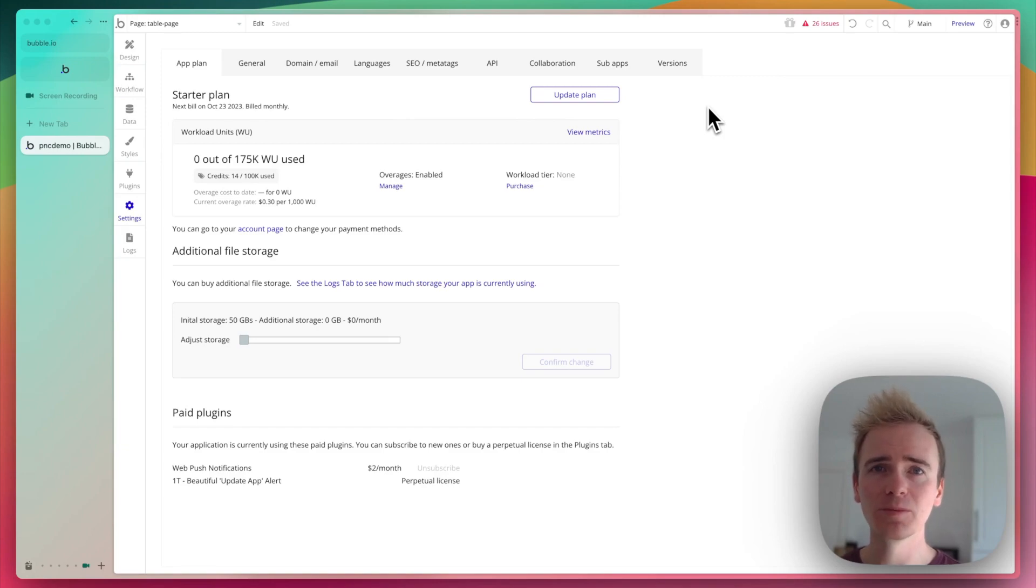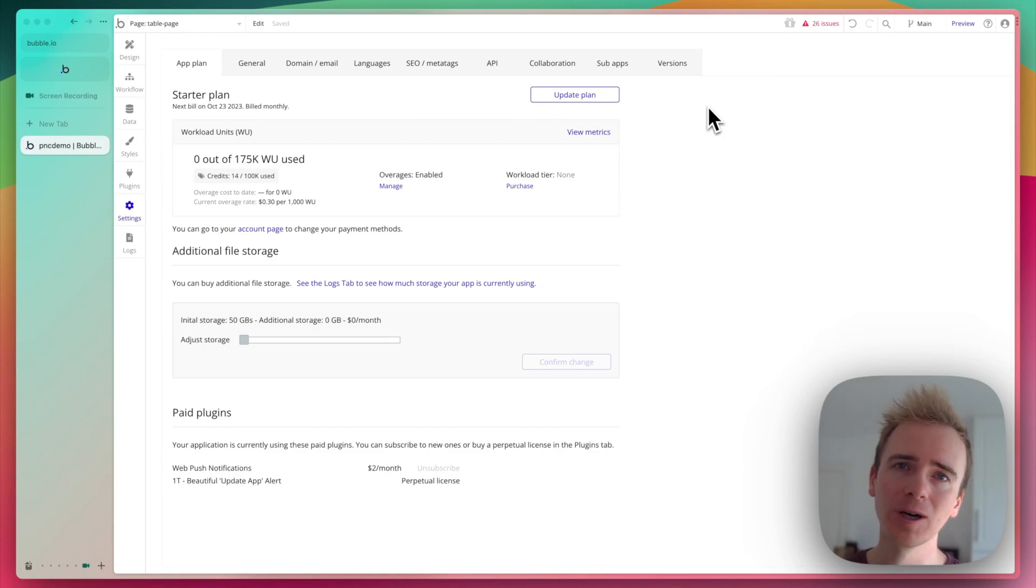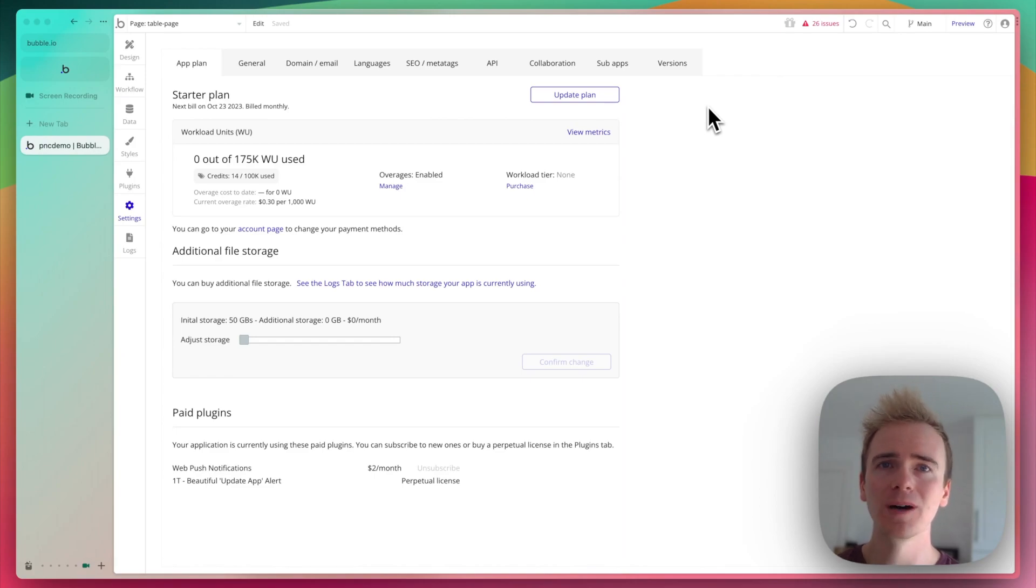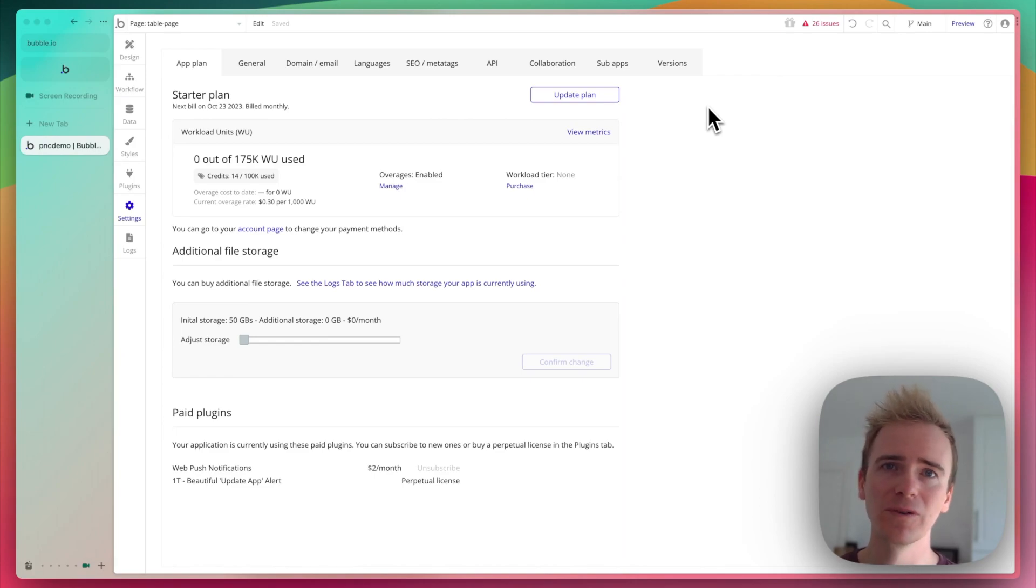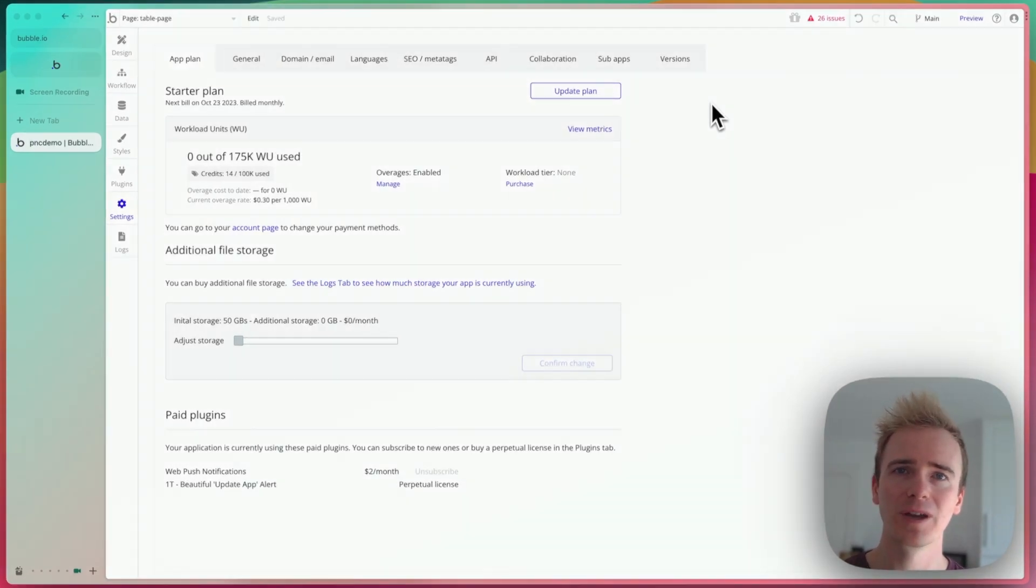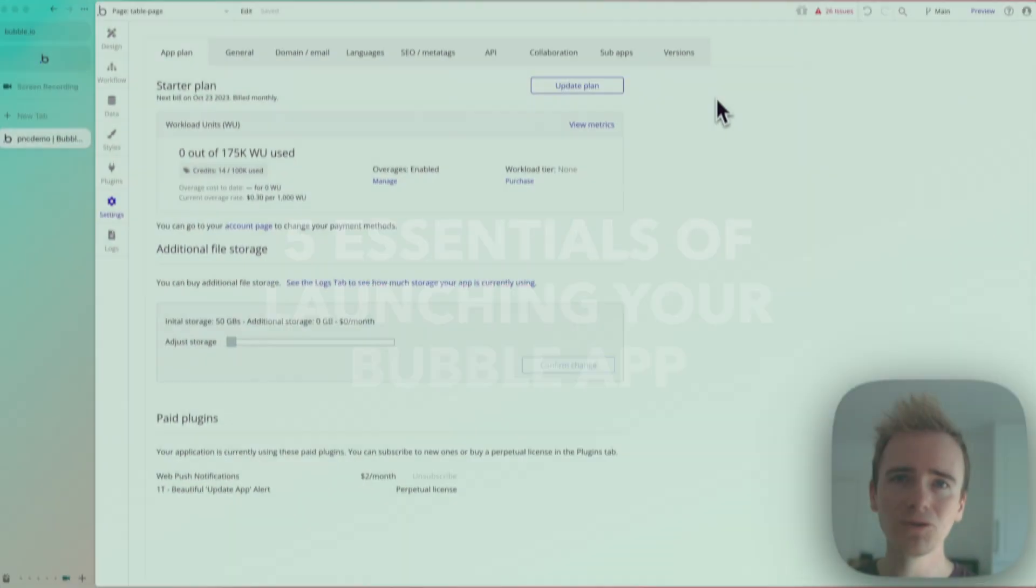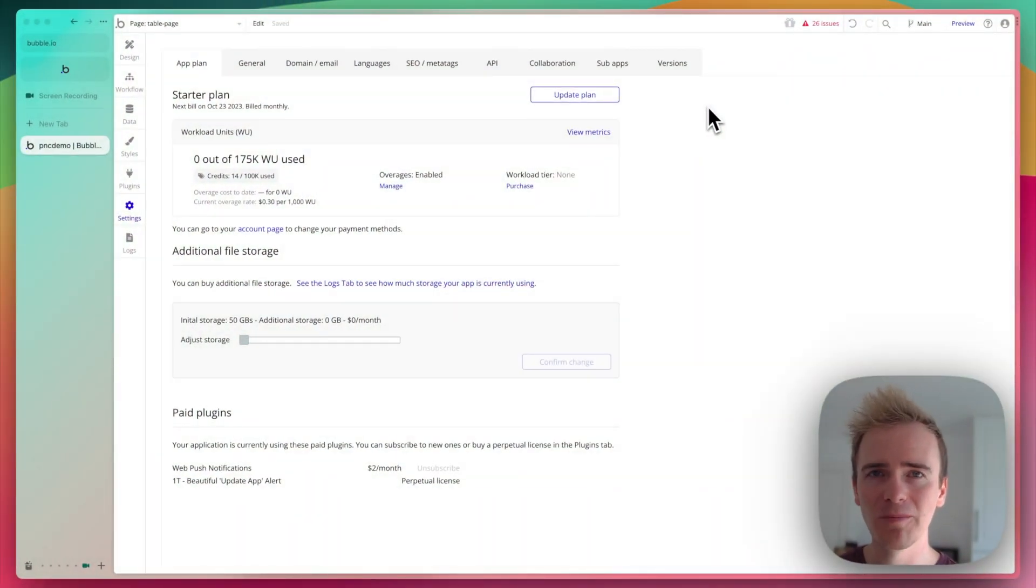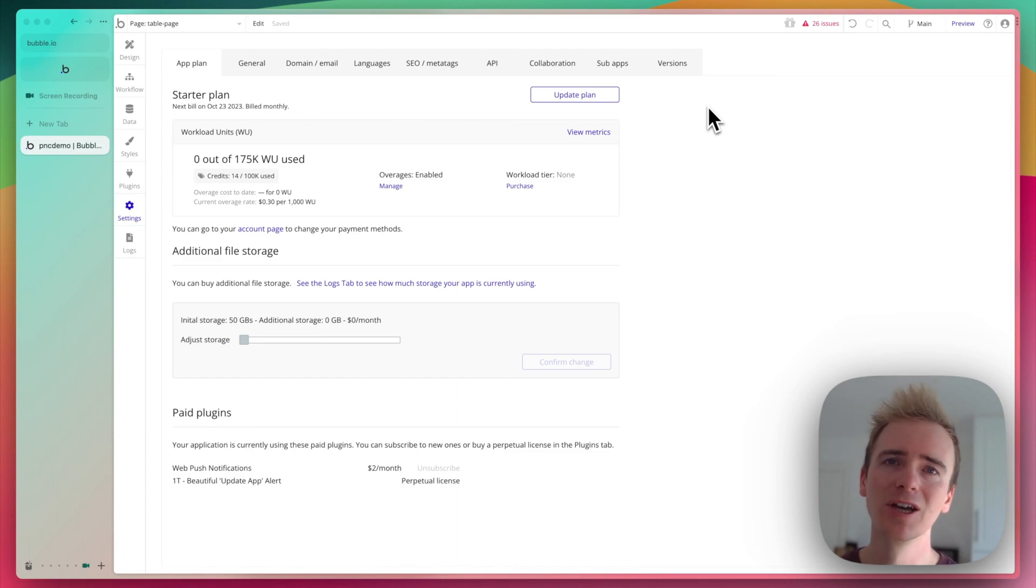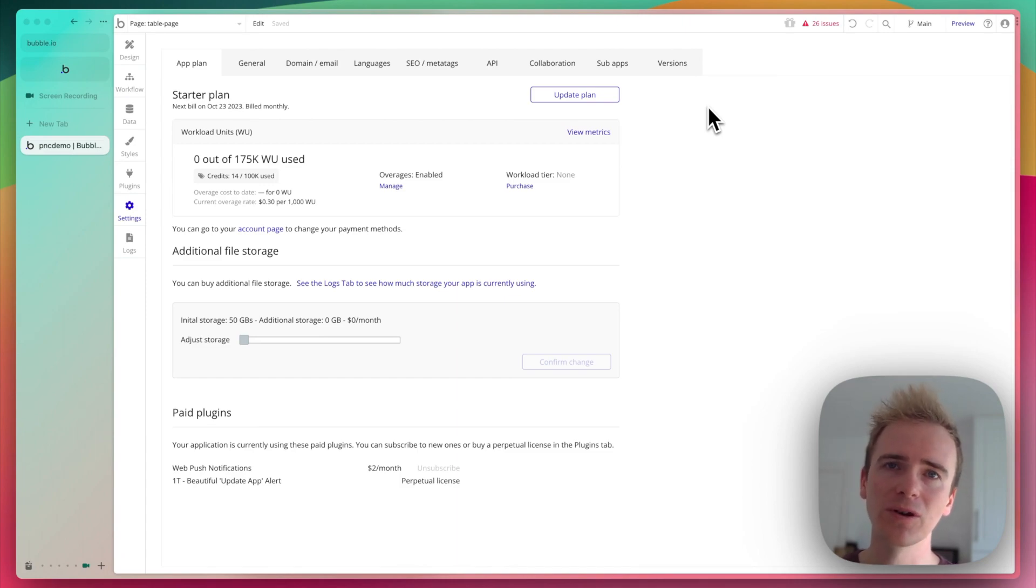Whether you're launching on Product Hunt or just sharing that first link on the bubble forum, when you're launching your bubble app you want it to go as smoothly as possible. Here are my five essentials for a smooth bubble app launch. All things that you should know about and should make sure that you understand before you start getting real users onto your bubble app.